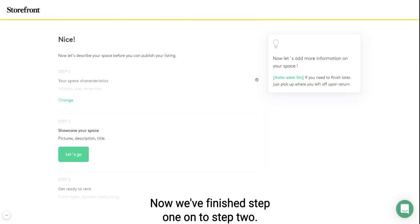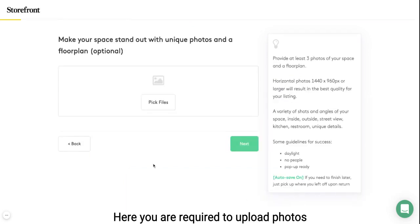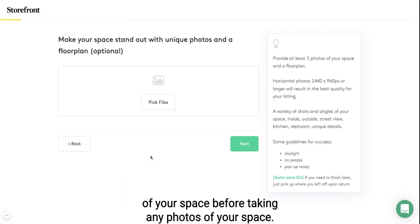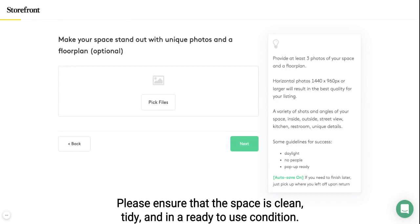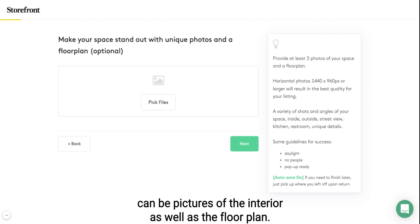Great, now we've finished step one — onto step two. Here you are required to upload photos of your space. Before taking any photos, please ensure that the space is clean, tidy and in a ready-to-use condition. Please take at least one photo of the exterior, and the rest can be pictures of the interior as well as the floor plan.